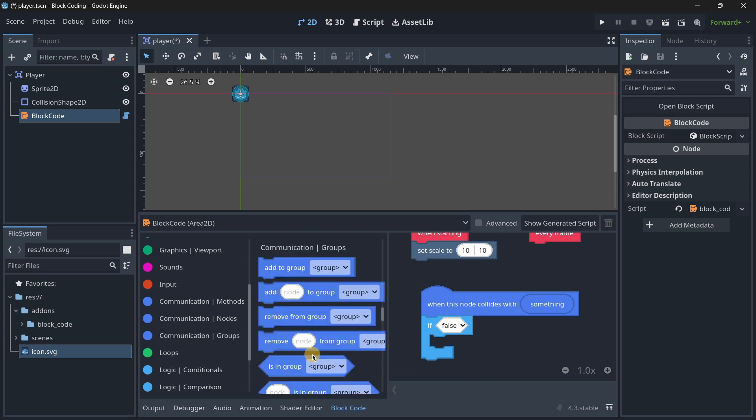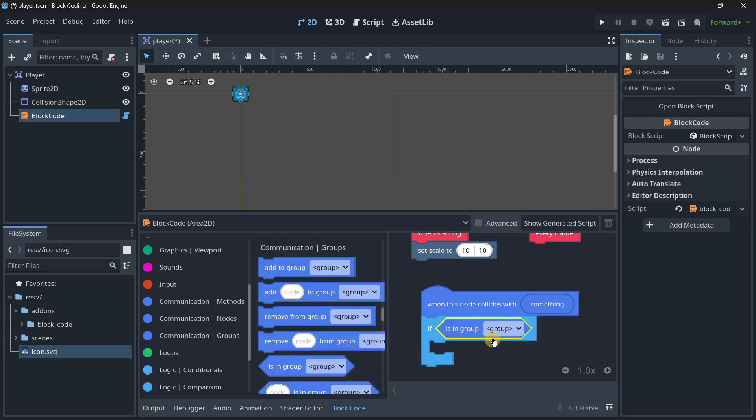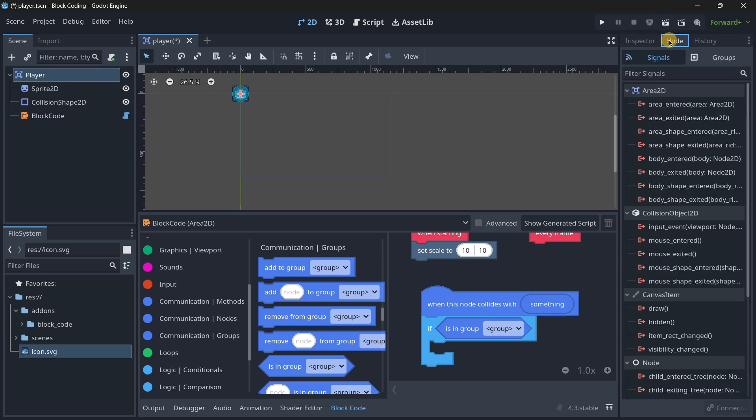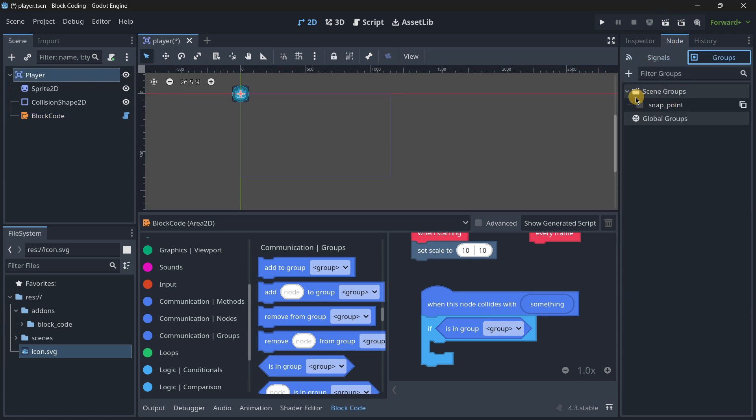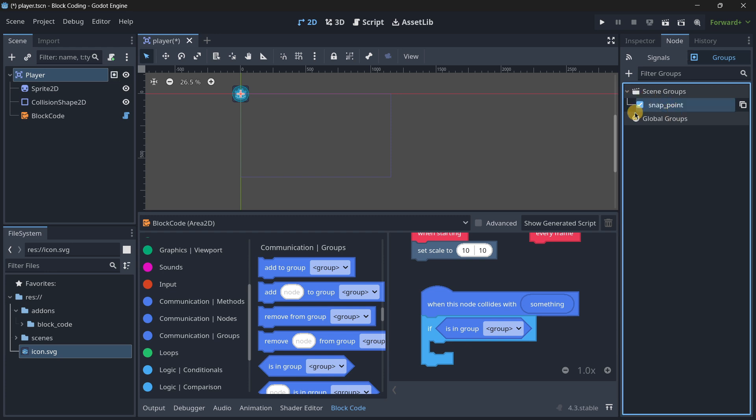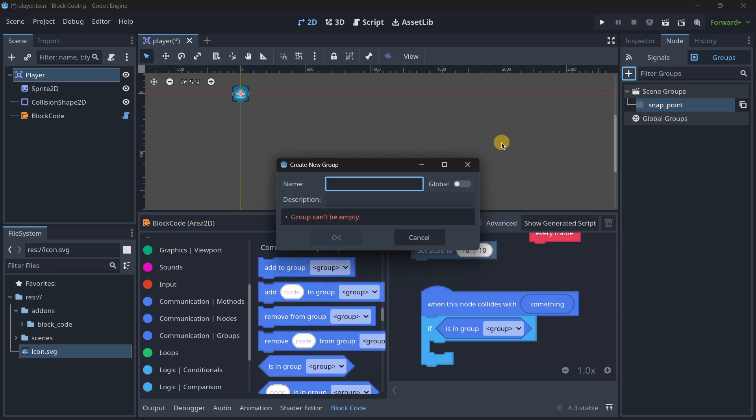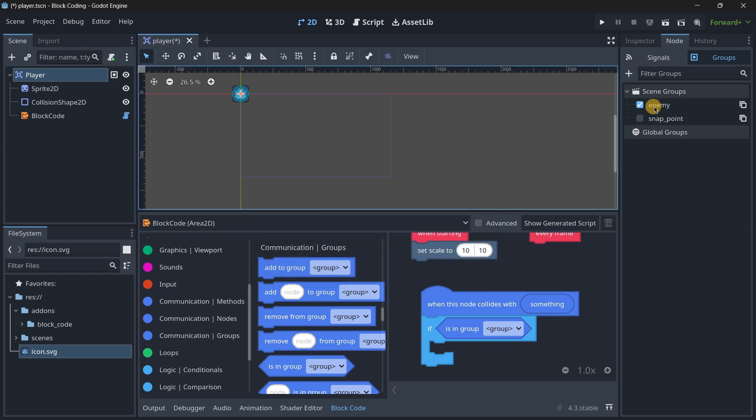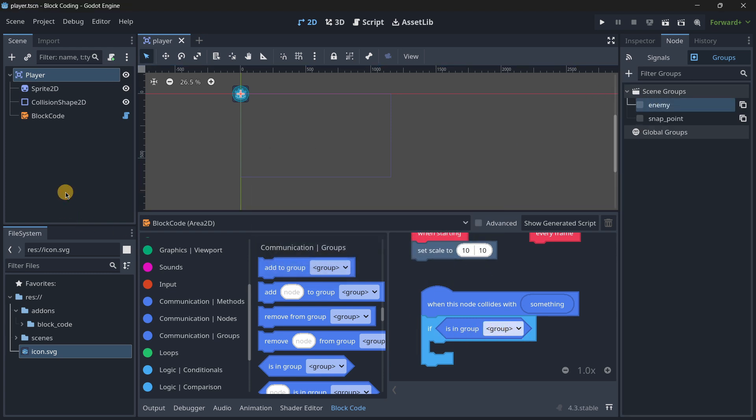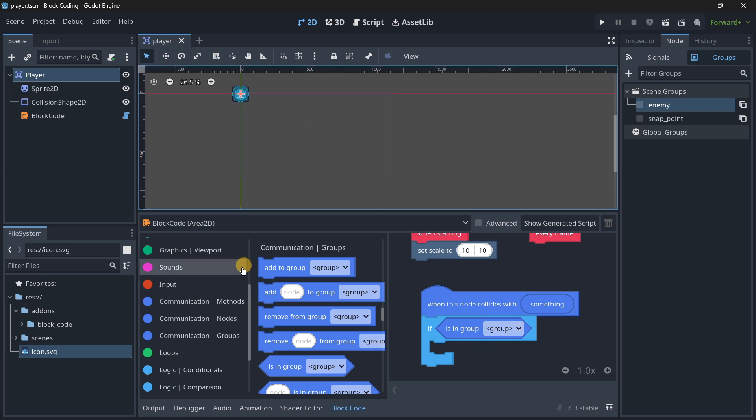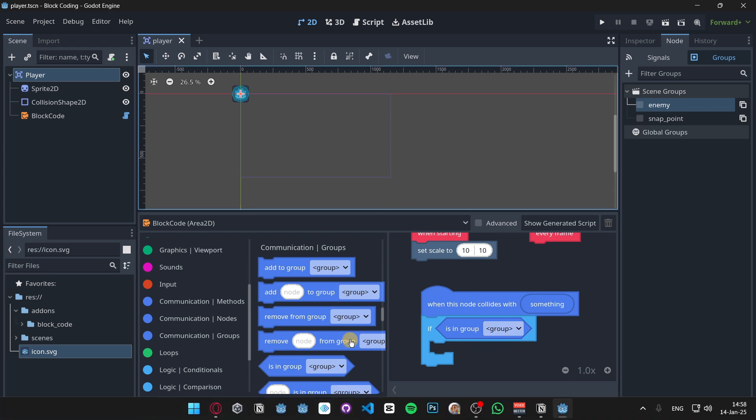What we want to do is check if the node is in a certain group. Let me quickly create here a brand new group - I know when I have this group over here I think that came with the add-on. For example, 'enemy'.